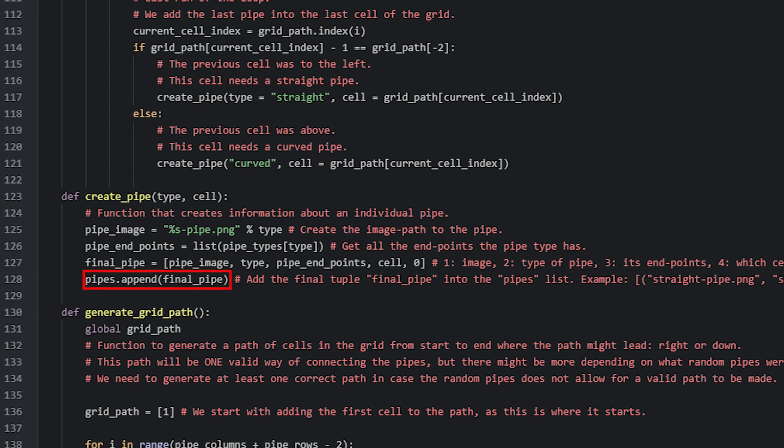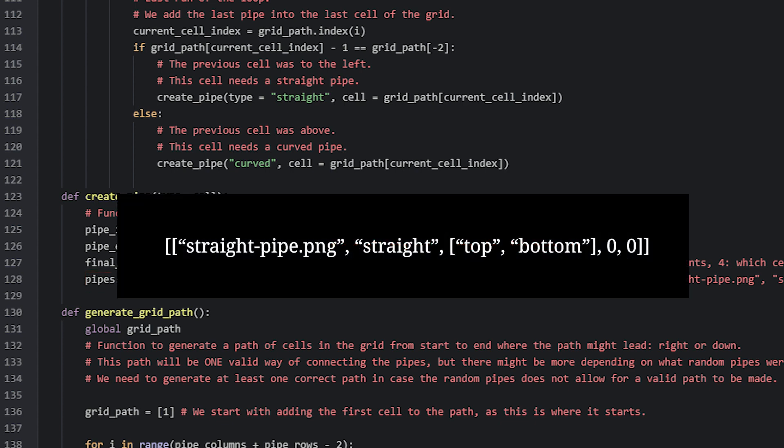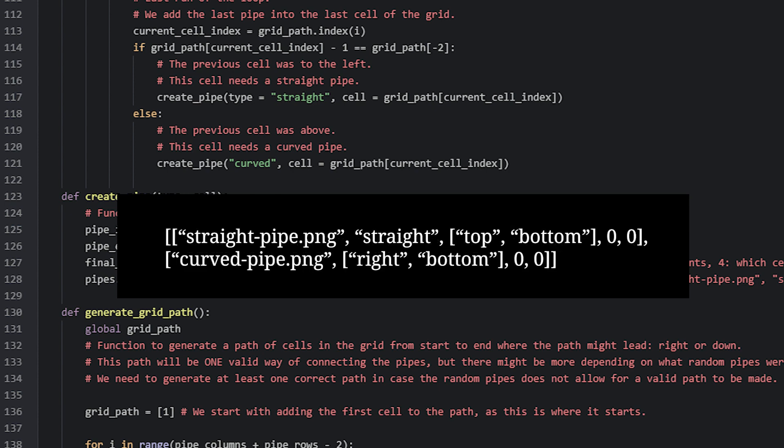If this function has only run once before to add one pipe to the list, the pipes list is indicated with the outer square brackets and the inner square brackets represent the list item for the pipe we just added. If we were to add another pipe it may look like this — now we have two lists inside the pipes list with information about two different pipes.